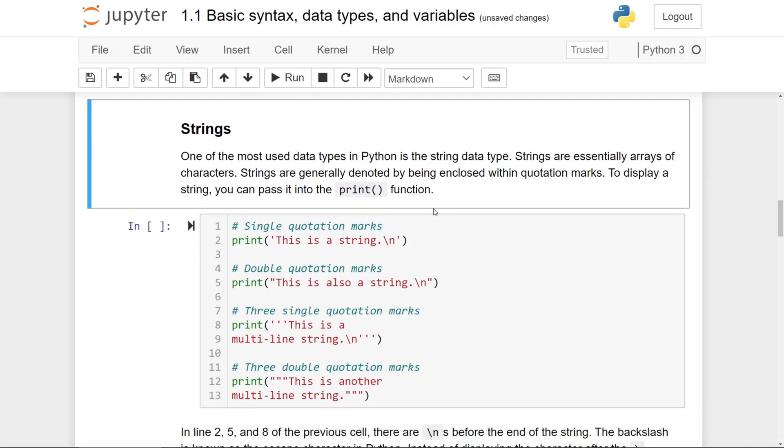The first one we're going to look at is the string data type, which are essentially arrays of characters, and they're denoted, as I've mentioned previously, to being enclosed within quotation marks.